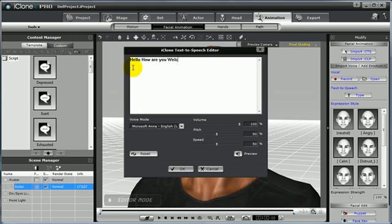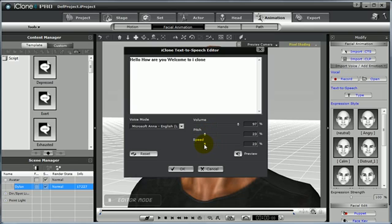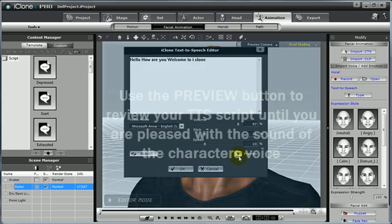So I am going to try: hello, how are you? Welcome to iClone. You can make adjustments with the volume, or adjust the pitch and the speed. For a male voice, I am going to take the pitch and the speed down quite a bit. And then I will use the preview button to listen to it to make sure it sounds good.